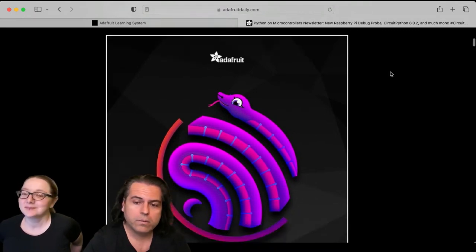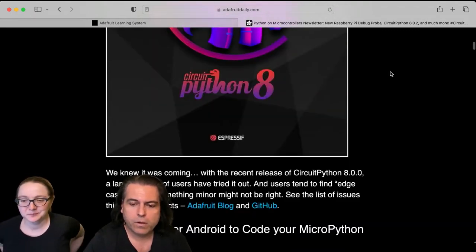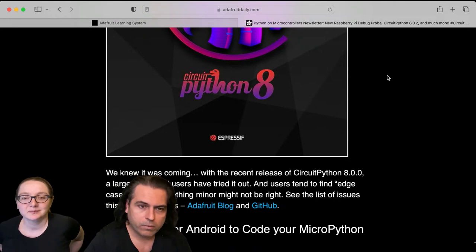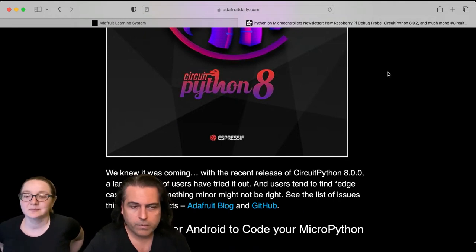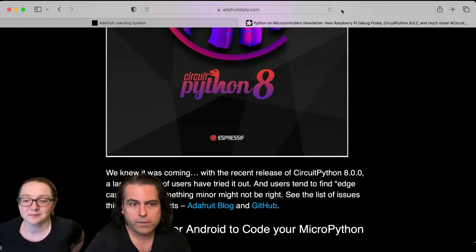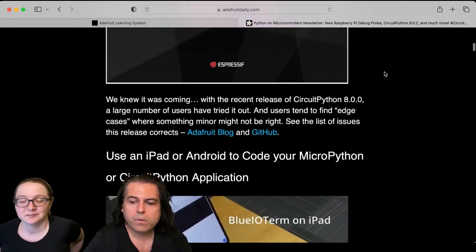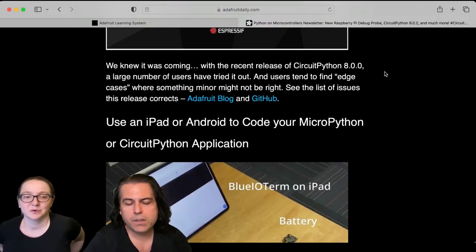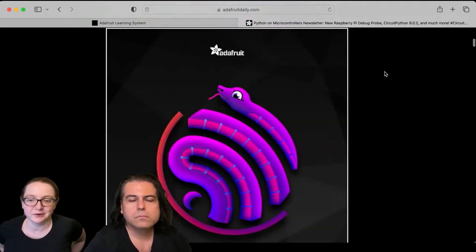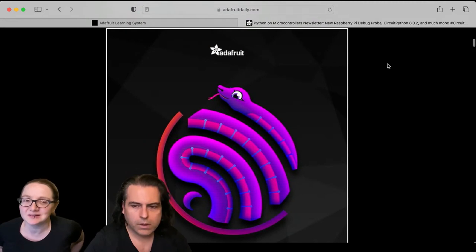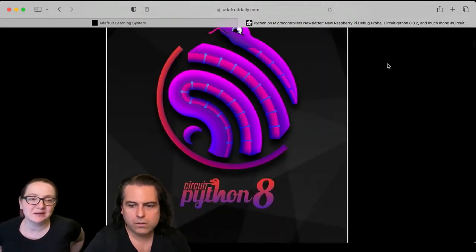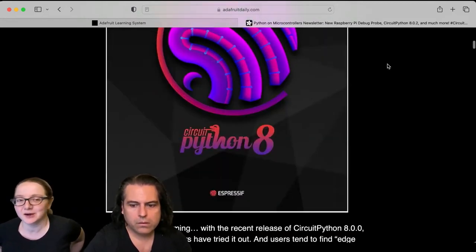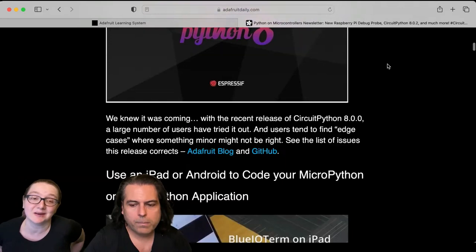So CircuitPython 8.0.2 is released. Bug fixes and more updates. When we do an 8.0 release or any major release, then we immediately start to have some other releases afterwards. I actually love that we do quick releases right after a big release - a lot of little mini releases because it means that people are using it and they're getting rapid feedback. We try to test, but we can't test everything.